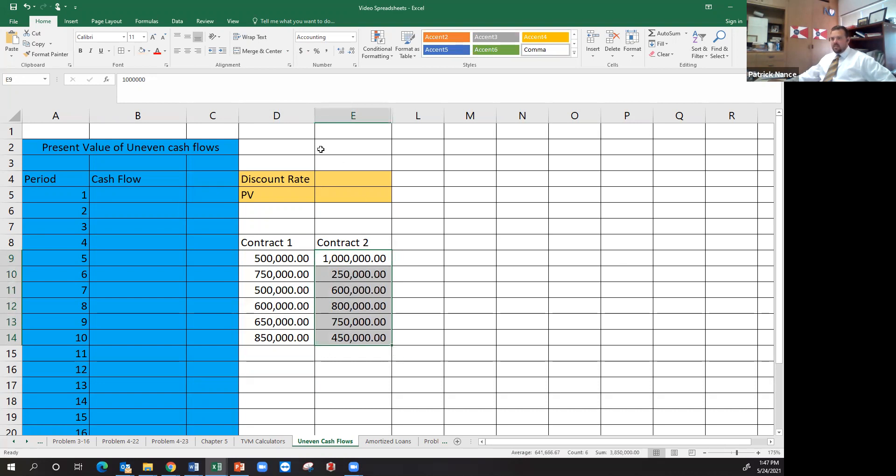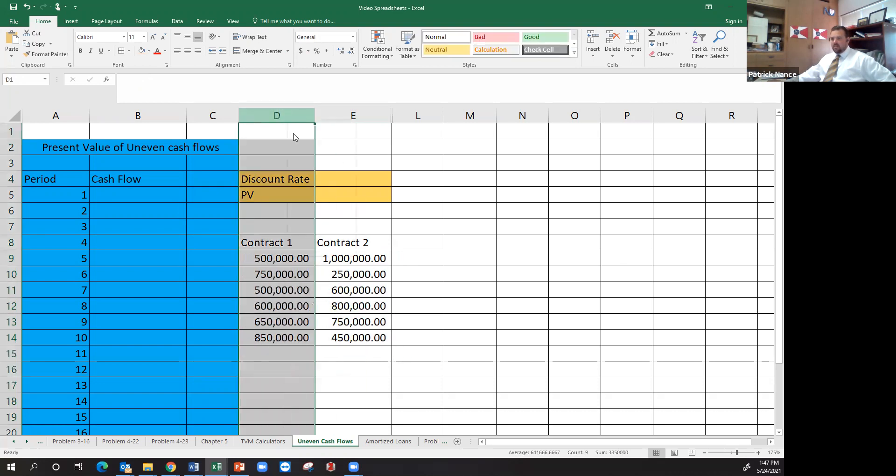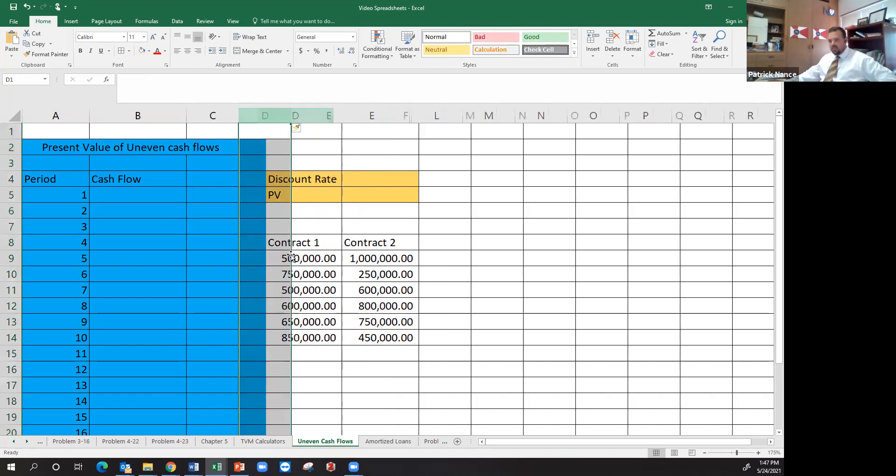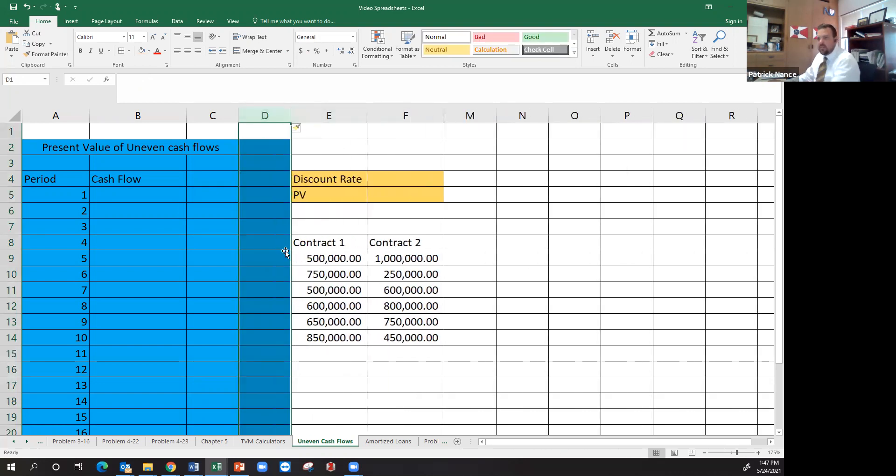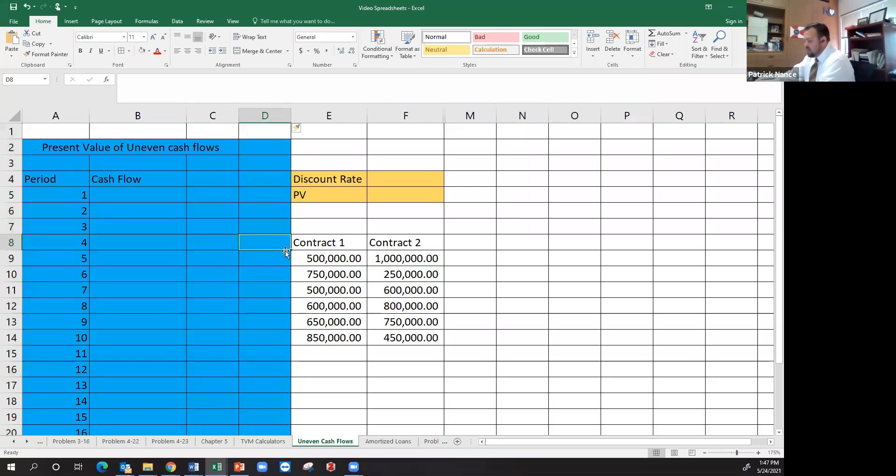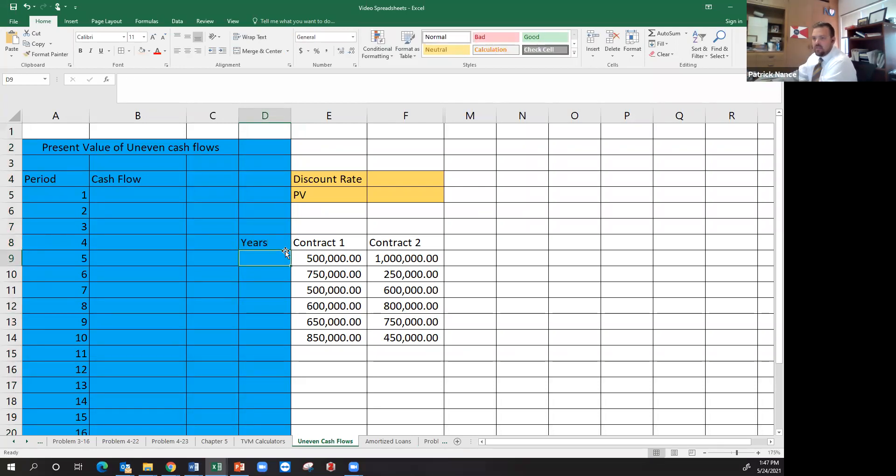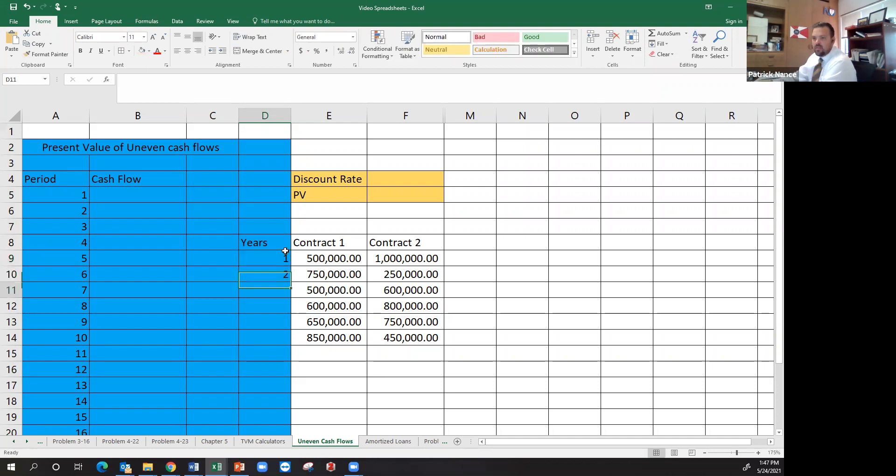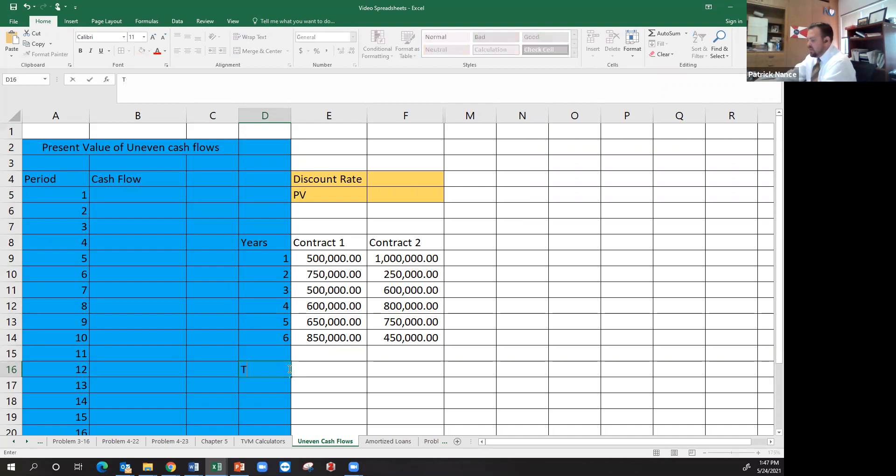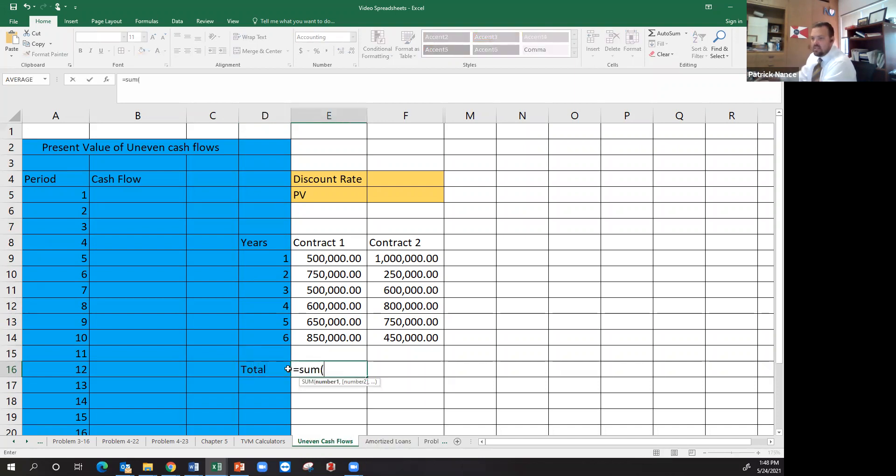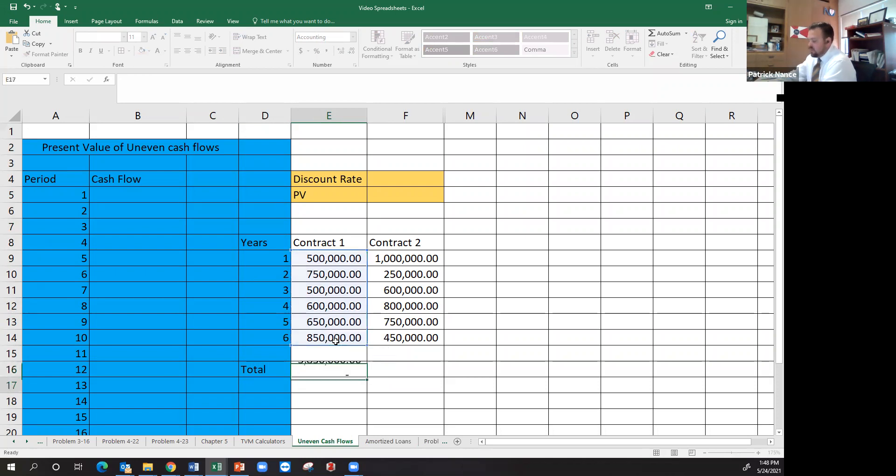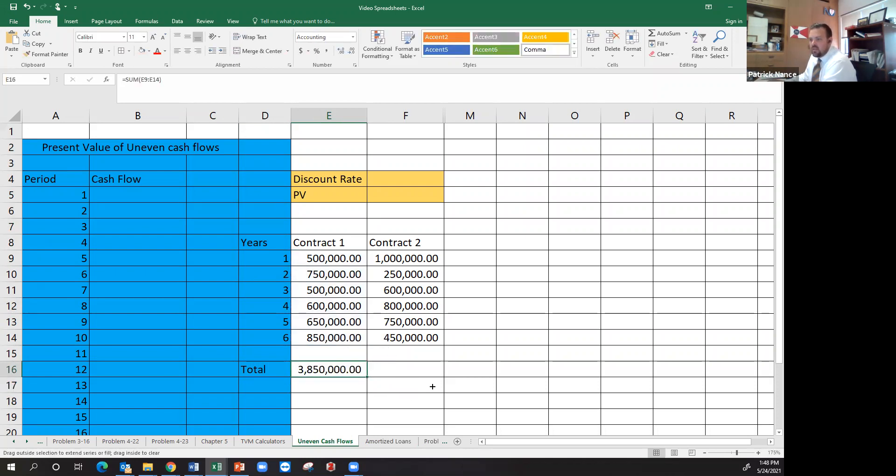And this is the amount I'll put here. So for years, this is your year one, year two, year three, four, five, six years. I want you to also notice that in total, both of these contracts come out to be exactly the same. They're both $3.85 million either way.